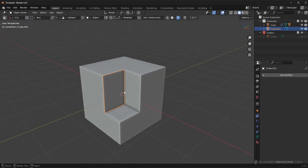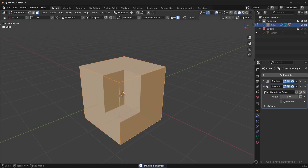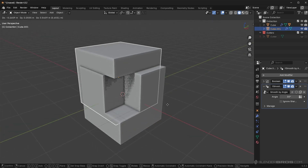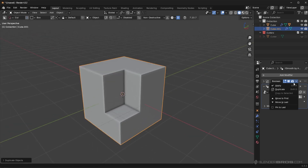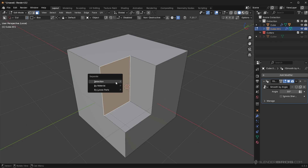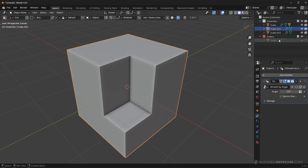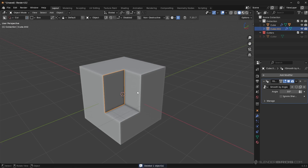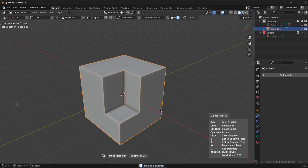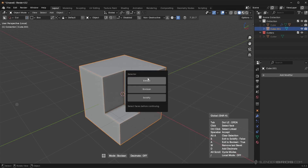Extract in this context means it took the face, duplicated it, and added it as a separate object. In vanilla Blender, to do this you'd have to duplicate the cube, apply the Boolean, isolate the view, go in and press P to separate by selection, delete the extra one, go back to global view — it's multiple keystrokes and very confusing. You might end up deleting the wrong object. That's essentially what the Extract feature does here in Face Extract.